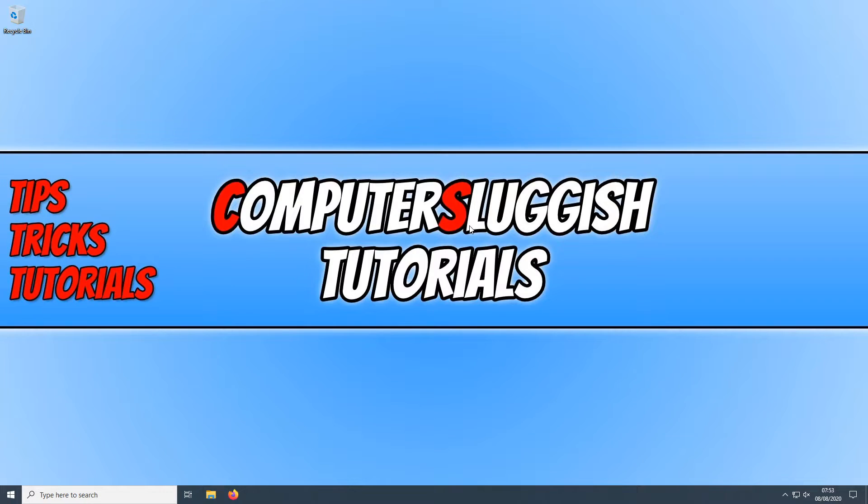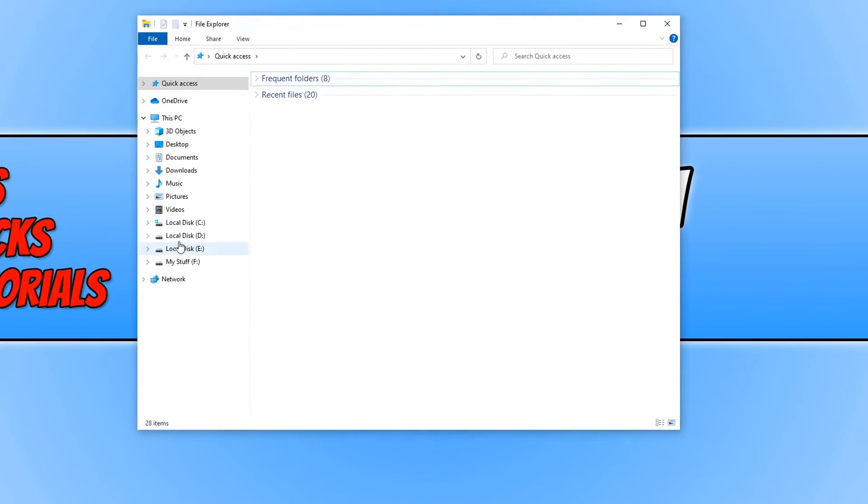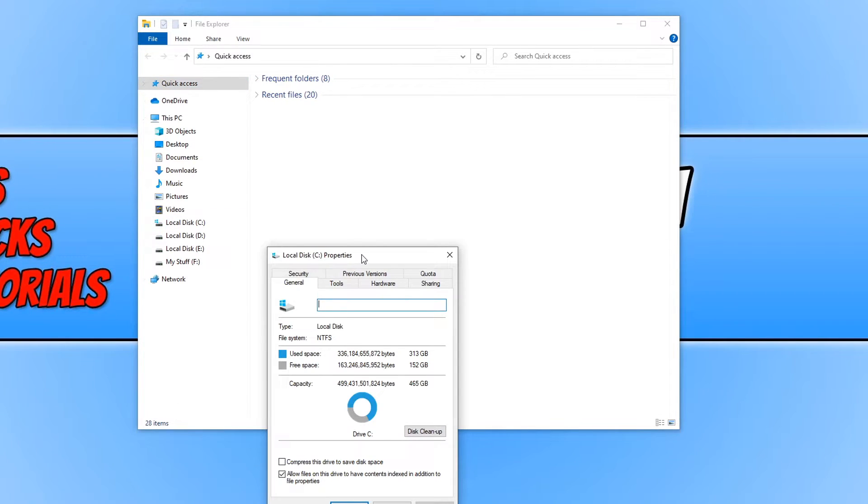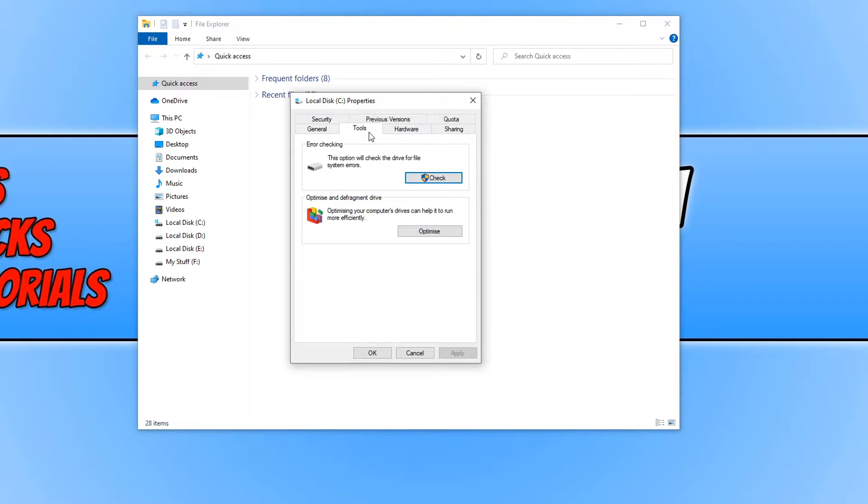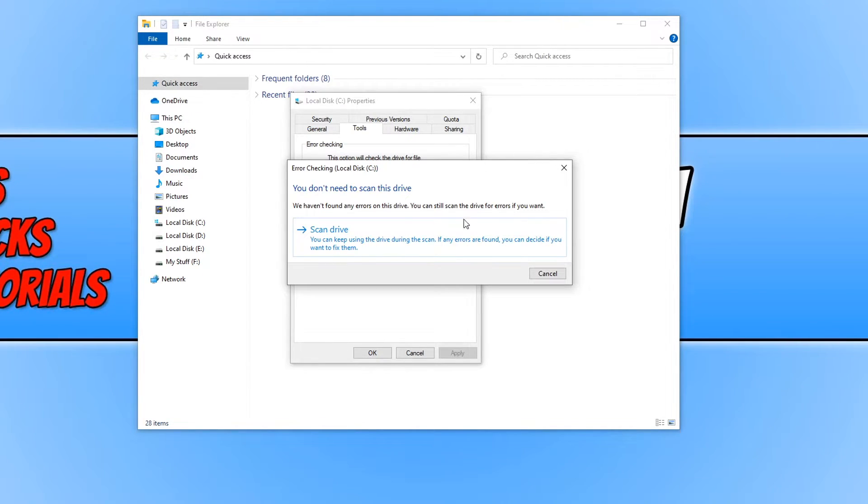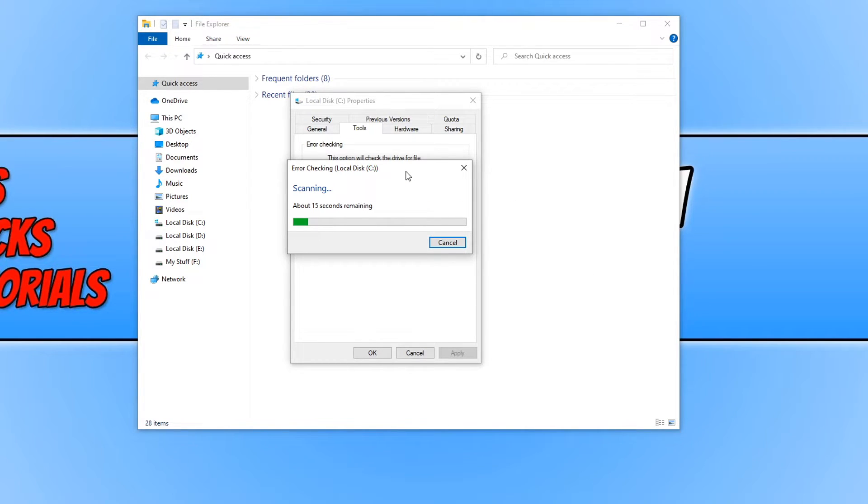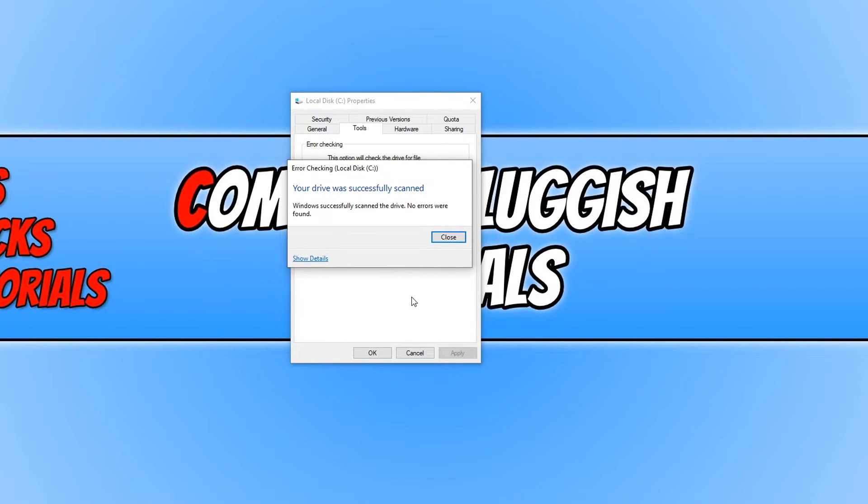If you are still having issues then the next thing we want to do is run a check disk and check to see if there are any corrupted system files. To do this all we need to do is open up File Explorer and we now need to right click on our C drive and then go to properties. You now need to go across to tools and we now need to click on check under error checking. As you can see it says this option will check the drive for file system errors. You now need to click on scan drive and it will begin to scan our C drive for any problems and this will also check any system files that have corrupted. And as you can see, my system didn't find any errors, but if yours did then follow the wizard to repair the system errors.